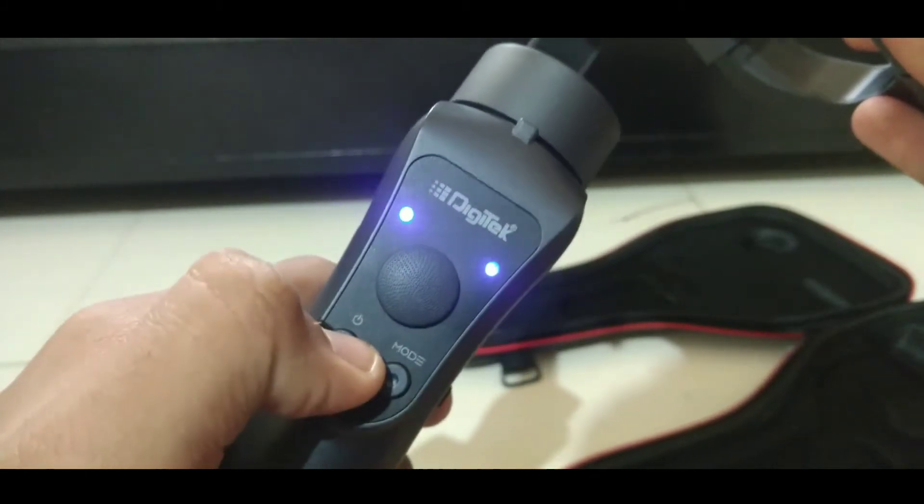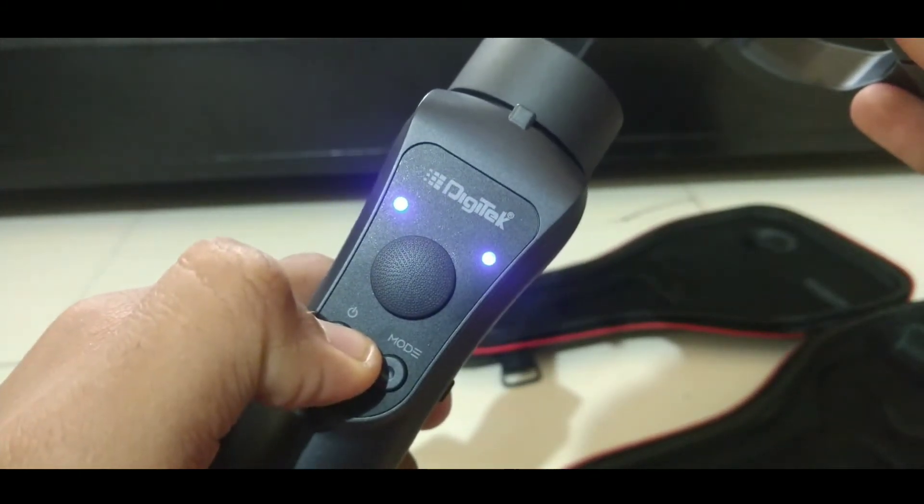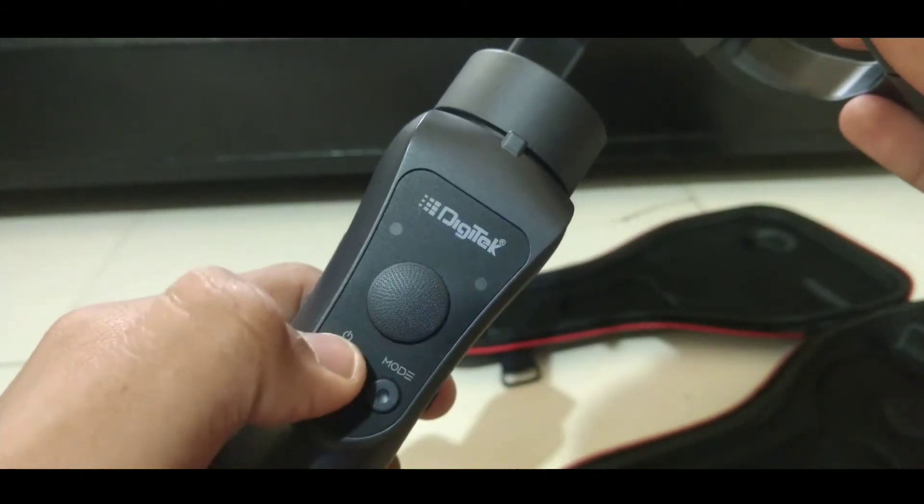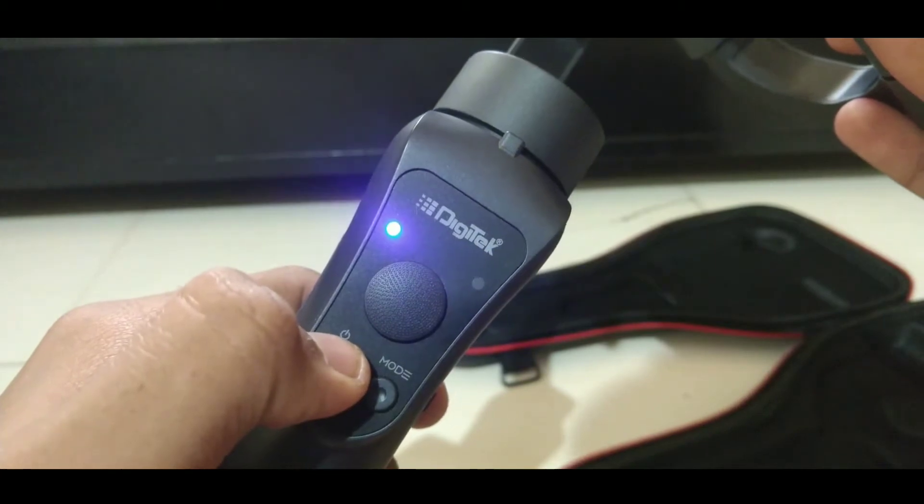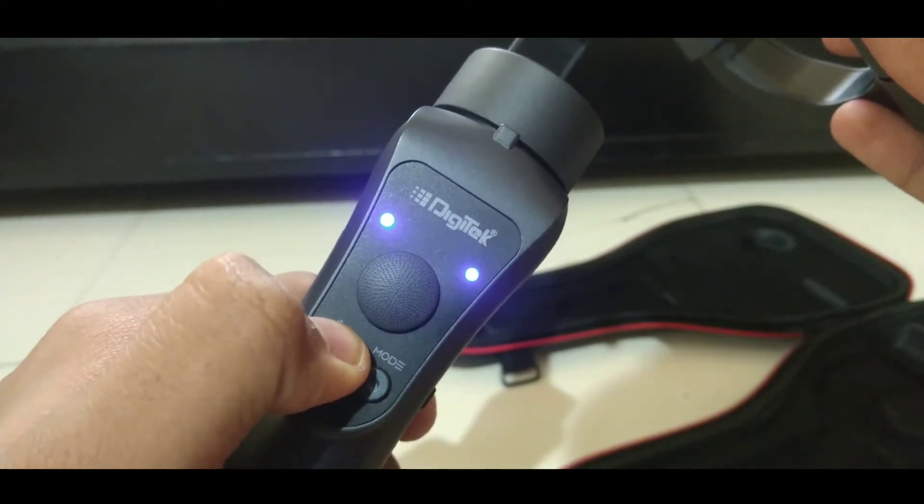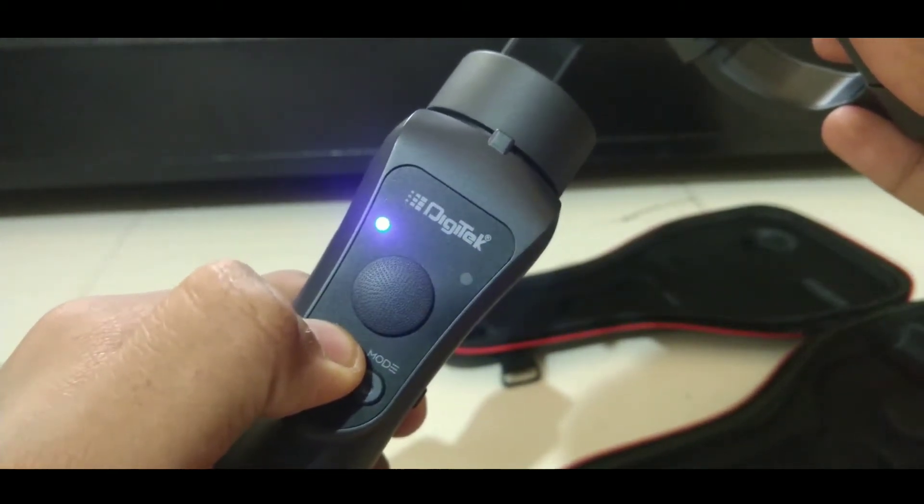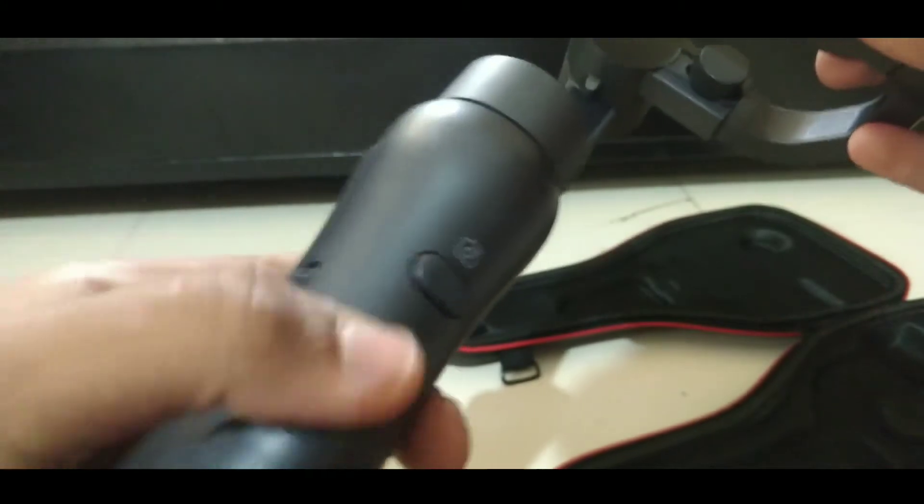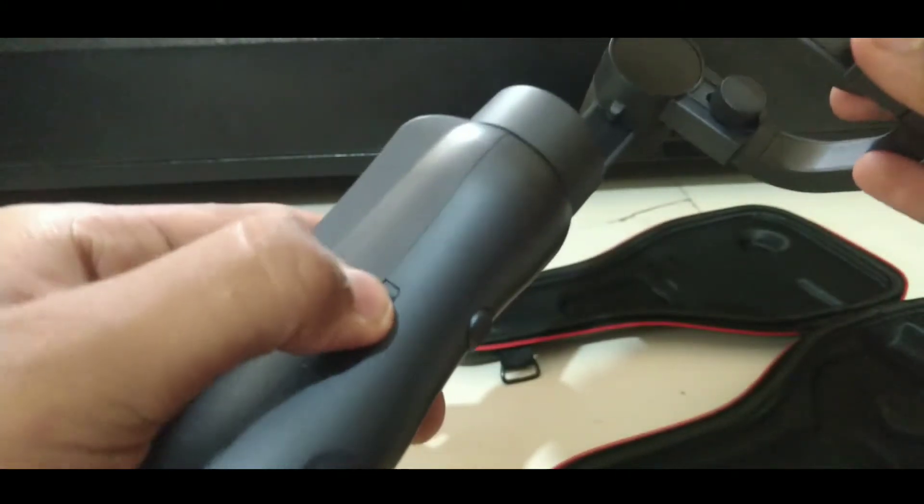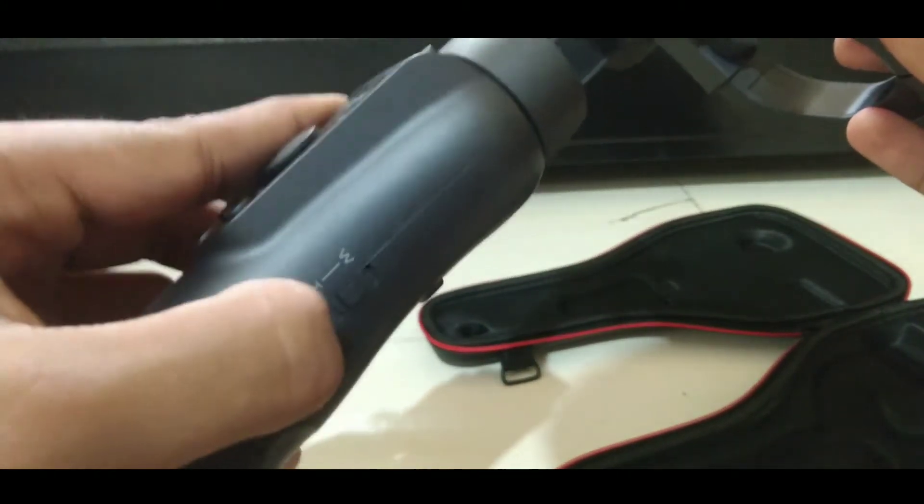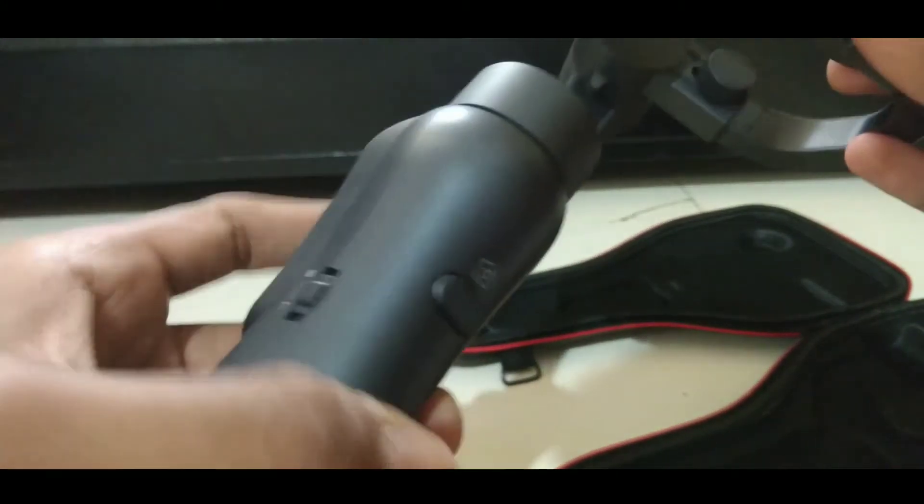Here you can see the joystick, the power on/off button, and the mode button. When you start the gimbal you can see the blue light blinking, and when it is stabilized you can see the green light.